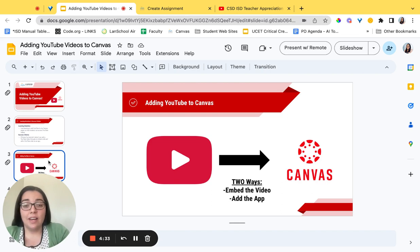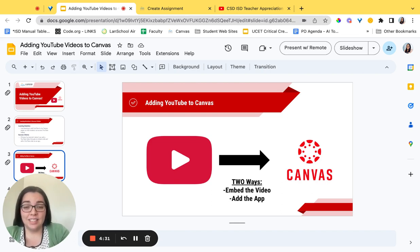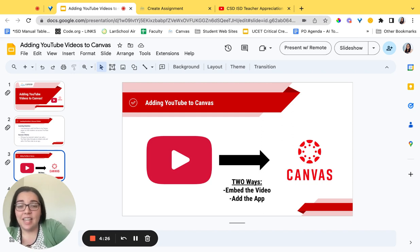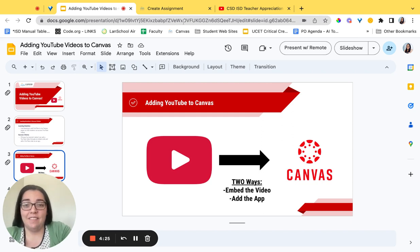So we're going to go ahead and get started. Like I said today we're looking at YouTube and how to embed that video in two different ways so let's navigate to Canvas.